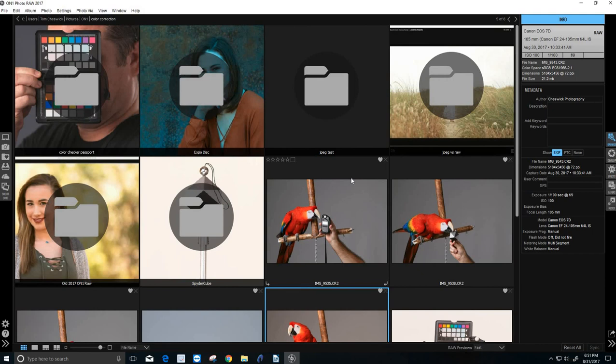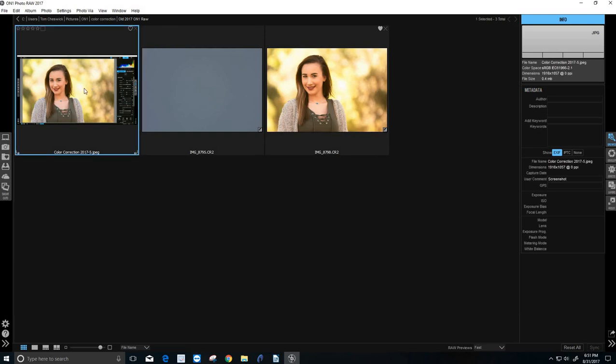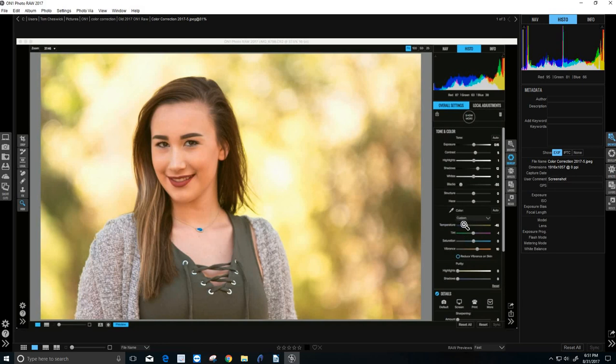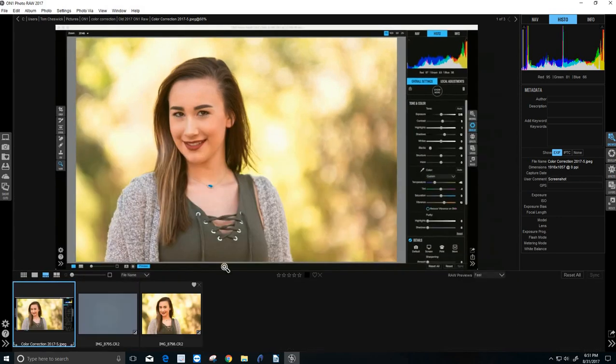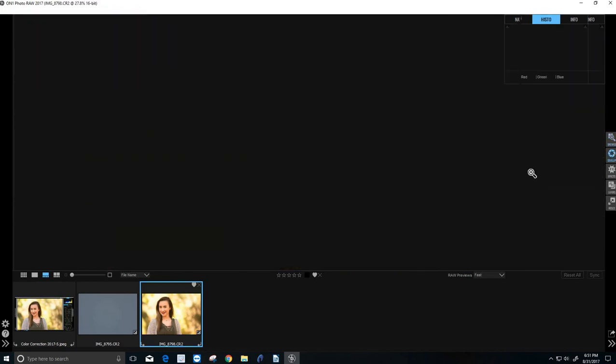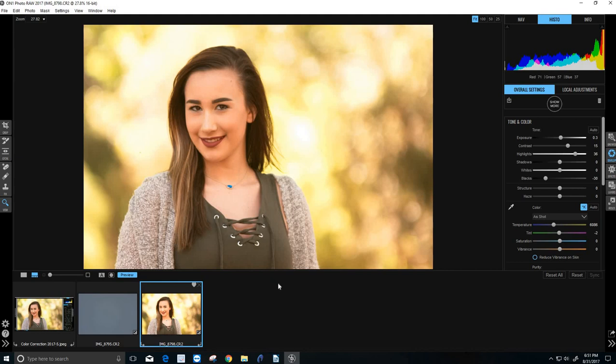So in the older version of OnOne, even if I used ExpoDisc, which corrects the color in camera, when I brought it into OnOne Photo Raw, I would have to make huge temperature adjustments just to get skin tones looking good. However, now that same image taken into develop, I did make adjustments to the exposure, but the color correction is as shot. And it is perfect color for this portrait session.